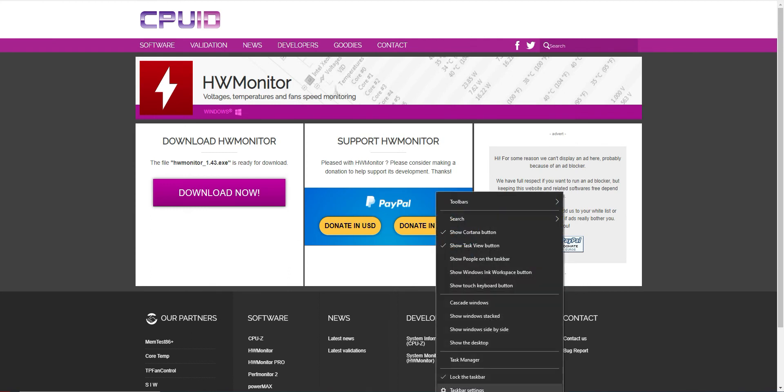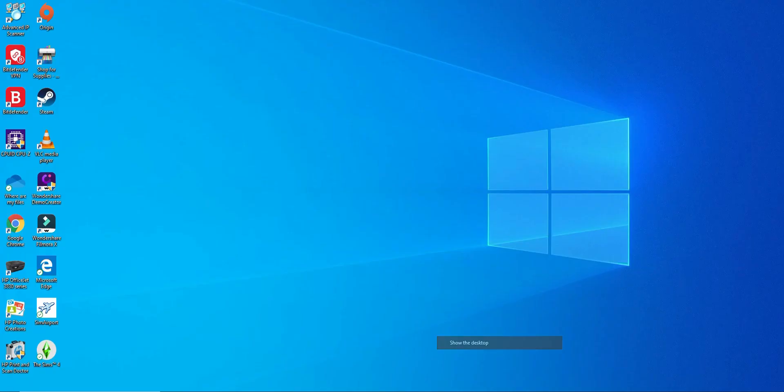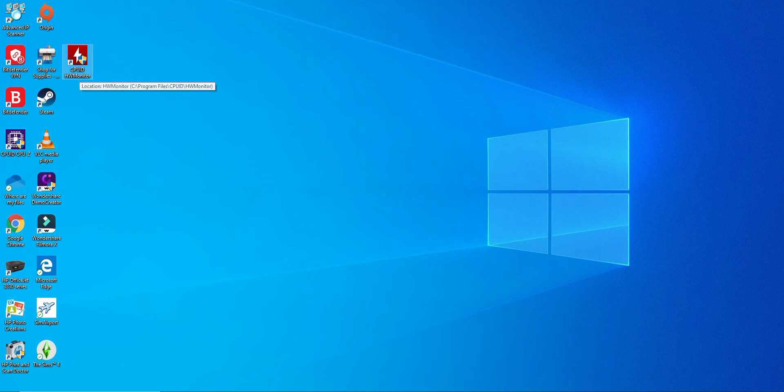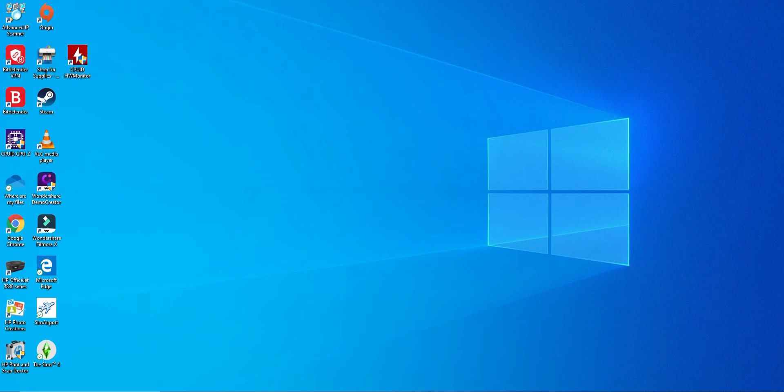Once that's done, let's go to Desktop. We're going to find our icon here, CPUID HW Monitor. Let's go ahead and double-click that and run it.